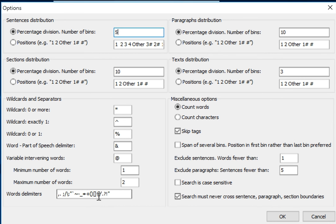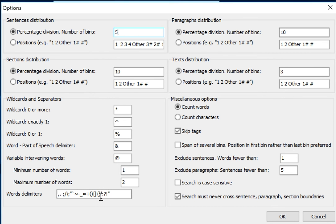What counts as a word is either some alphanumeric characters surrounded by spaces or by one of these punctuation marks. So if you want to search one of these, then you have to take it out of the word delimiters.